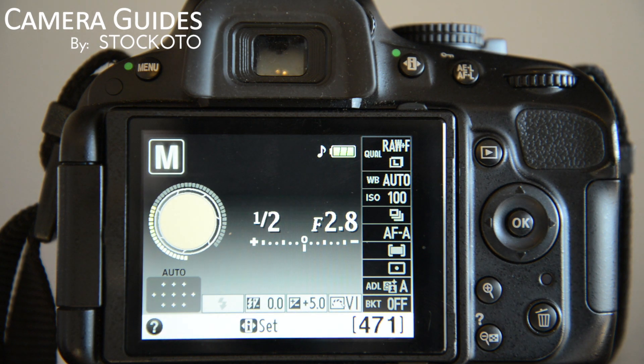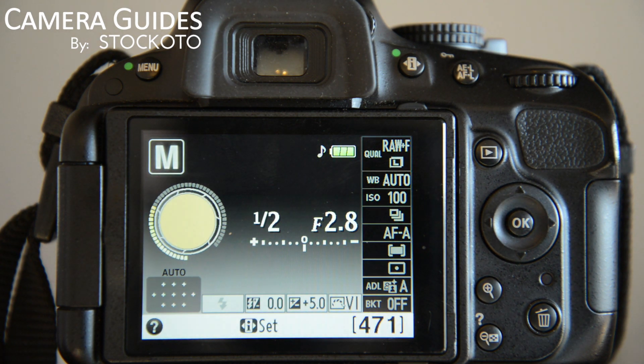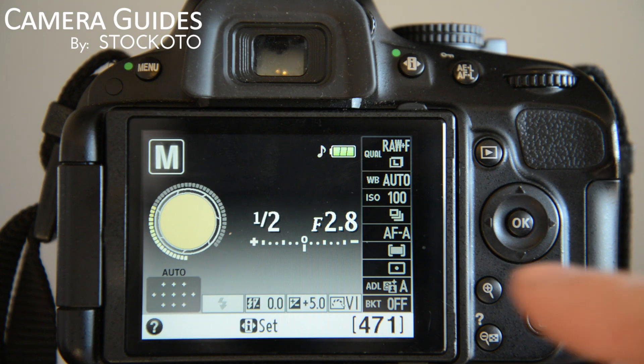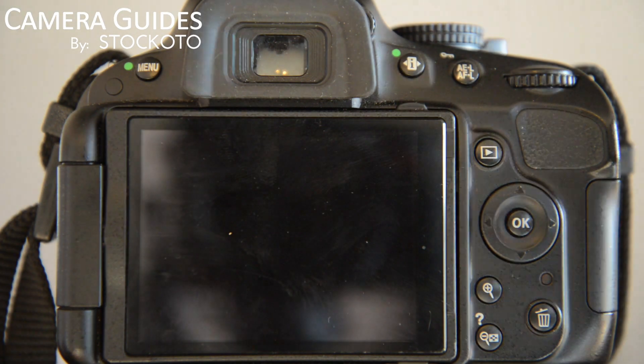So that's autofocus on the D5100. Check out the other videos for some more specifics on the autofocus area mode. I'm Adam with the Camera Guides, and this is brought to you by Stockoto. Thanks for watching.